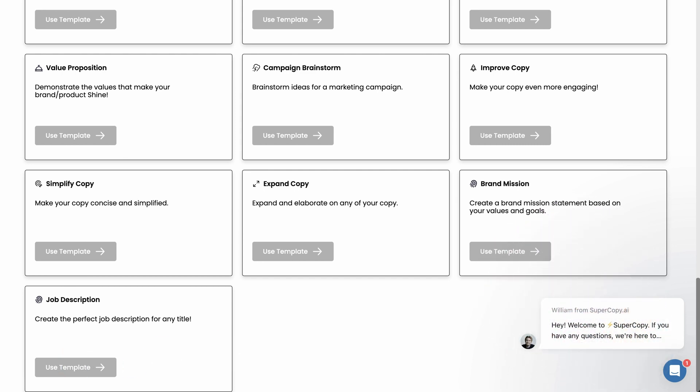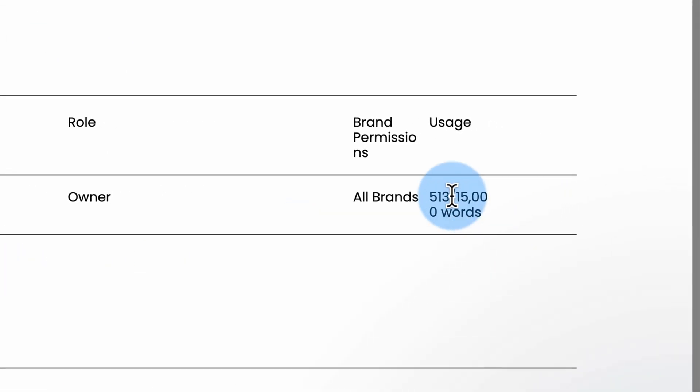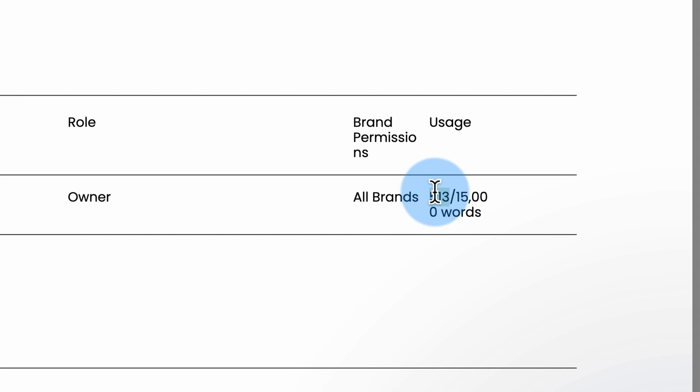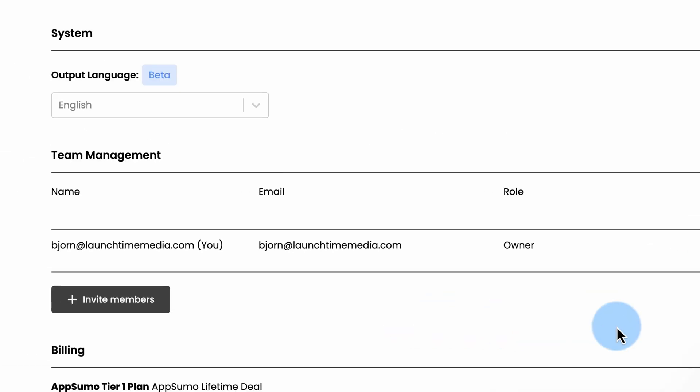Under settings, I just want to see how many words we used, we've used 513 words making those two campaigns, the Facebook campaign and the email campaign.